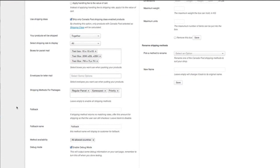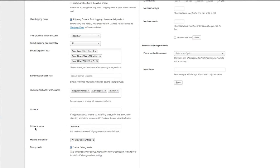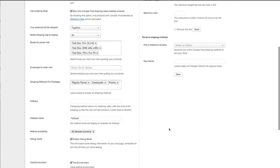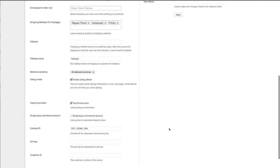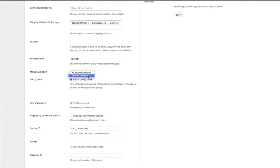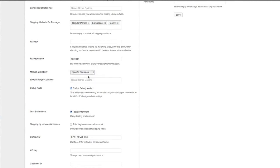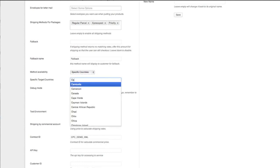A fallback is the next option. So this is if the API doesn't return a rate, a shipping rate, then you can actually put in here a fallback of what you want to charge for your shipping. So you could add $25, $30 entirely up to you, what you wish to charge. And the next one is a fallback name. So obviously you can choose the title method availability. All allowed countries or specified countries. I'll do Canada.